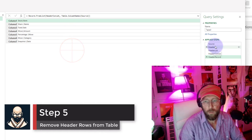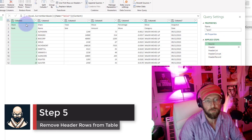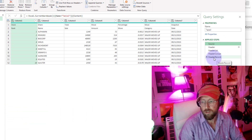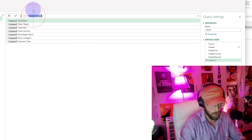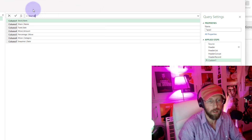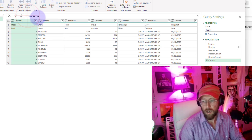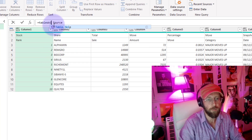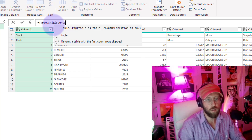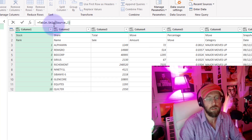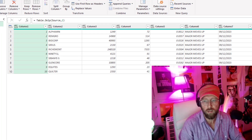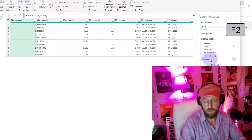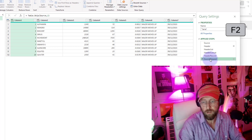Next step: I want to go back to the source and remove the top two rows. I'm going to add a new step, reference the source step, and say Table.Skip from the source — I want to skip the top two rows. That's exactly what we wanted. I renamed that to 'source skip'.